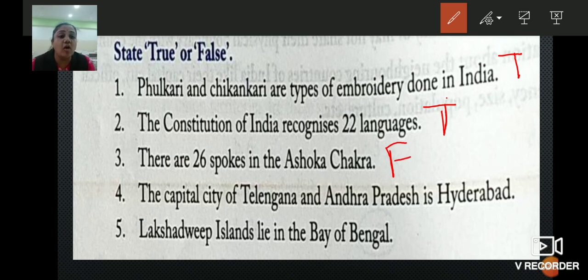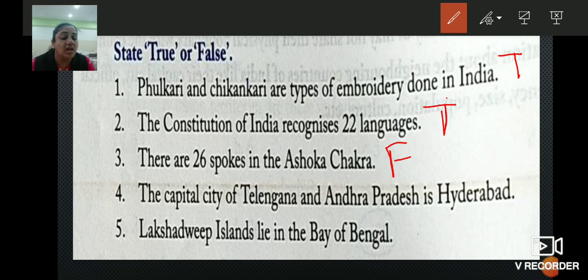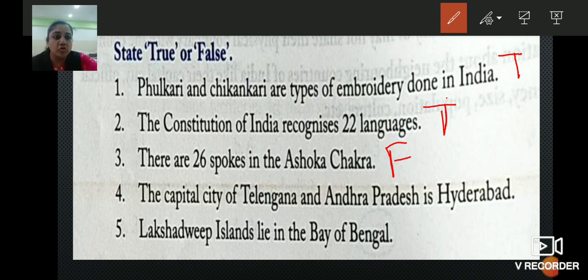Fourth: the capital city of Telangana and Andhra Pradesh is Hyderabad. Is it right or wrong? It is right, it is true. So we have to write T.